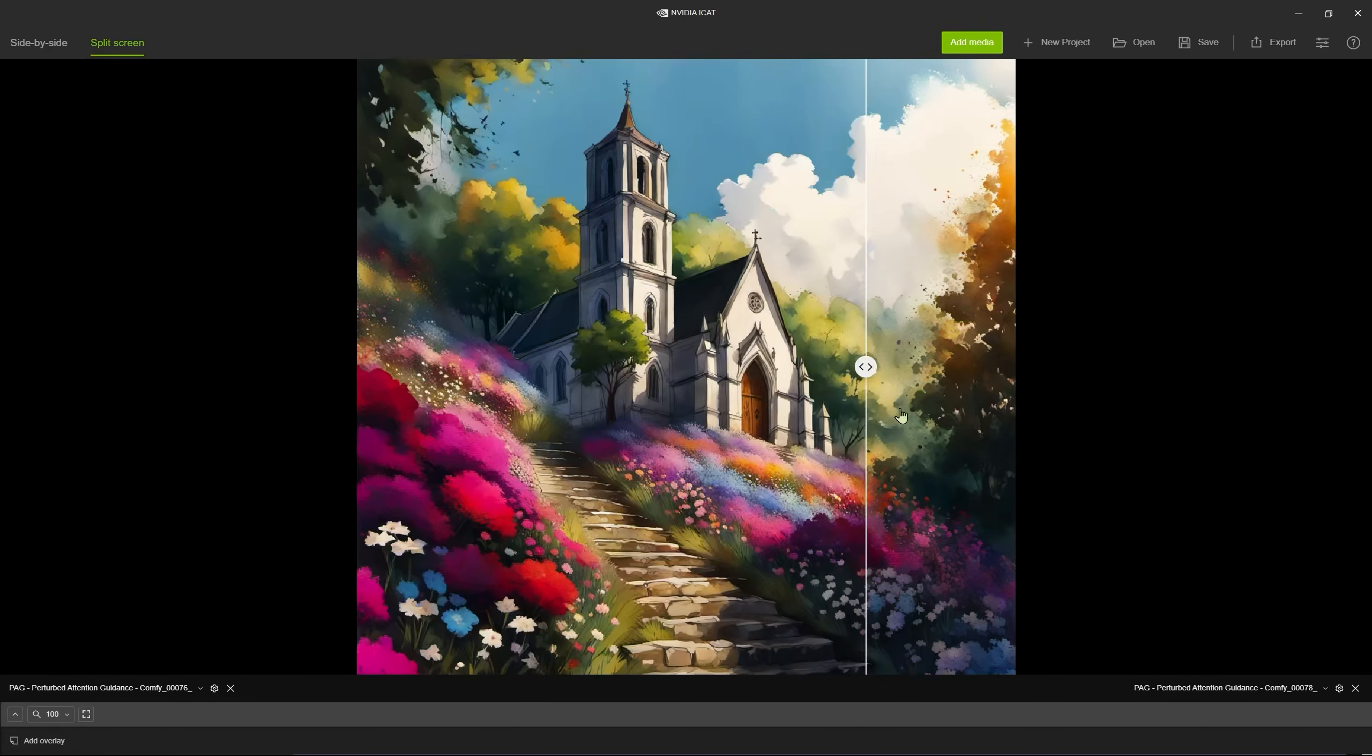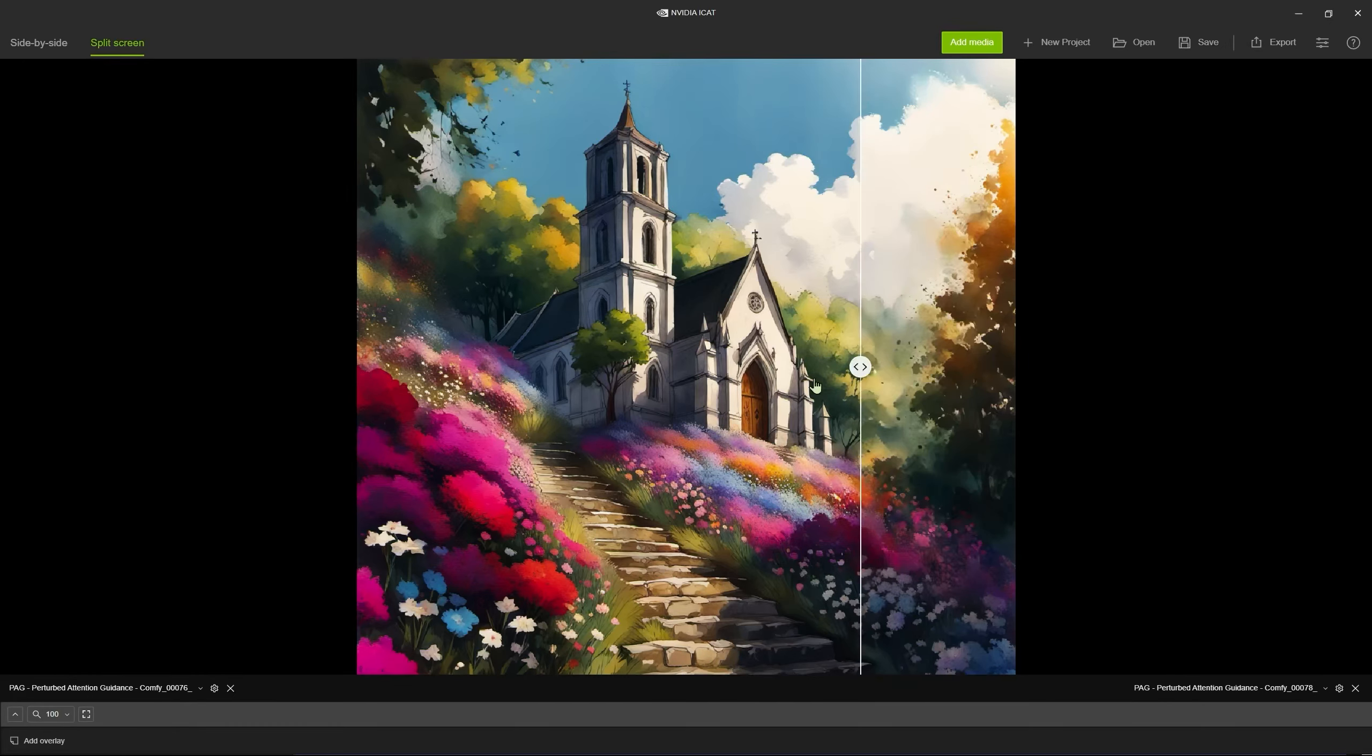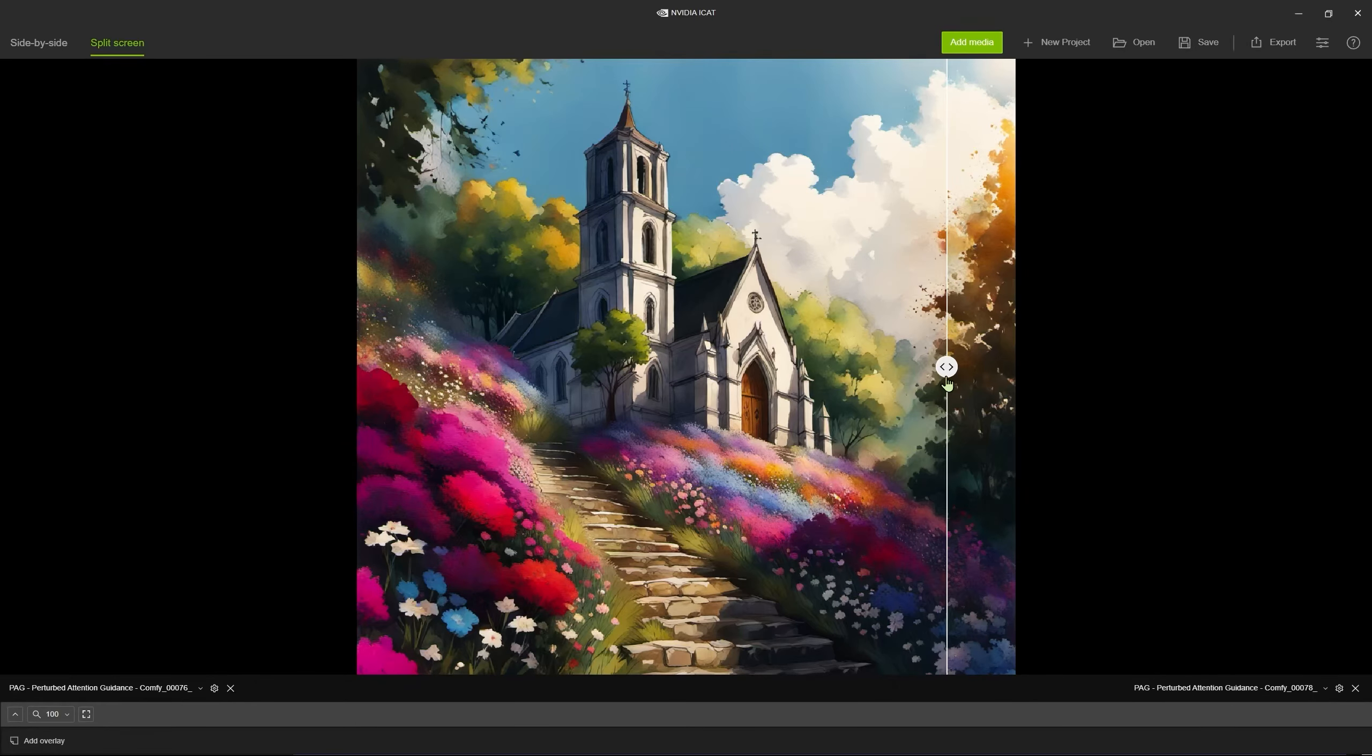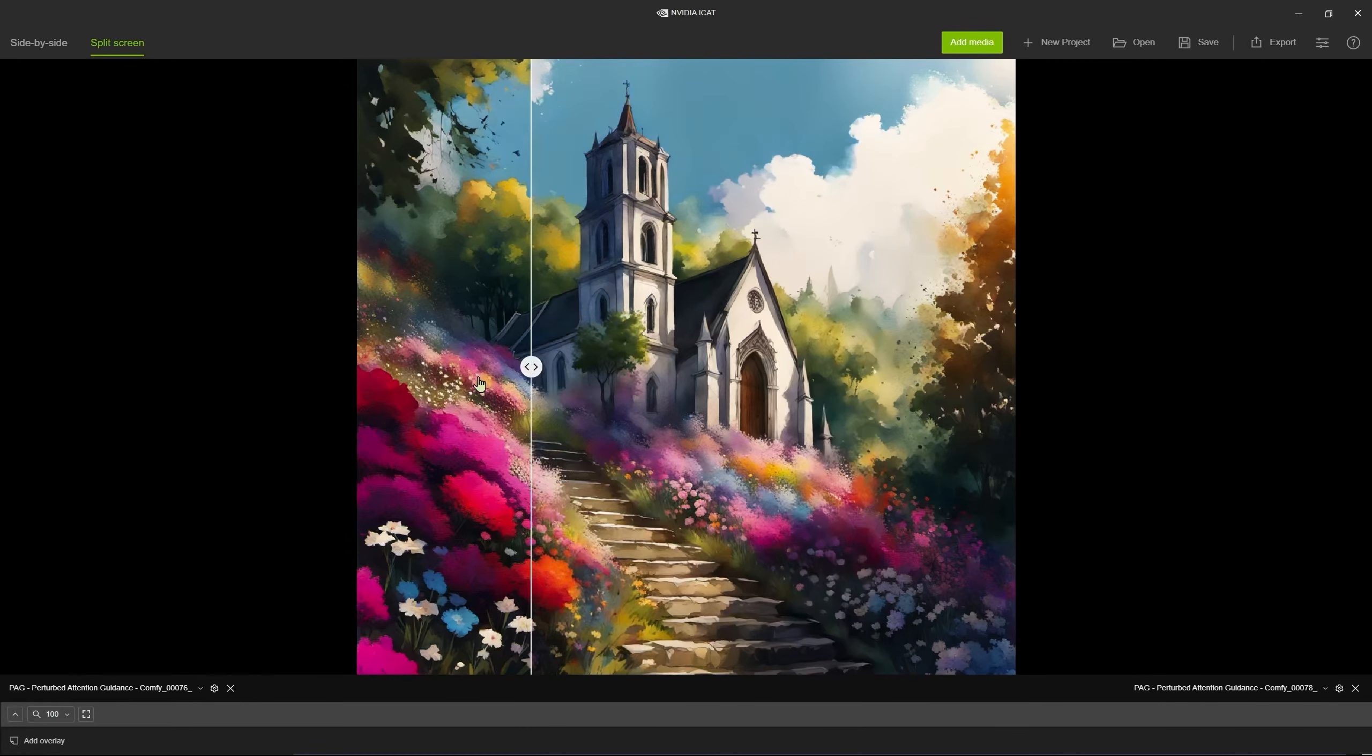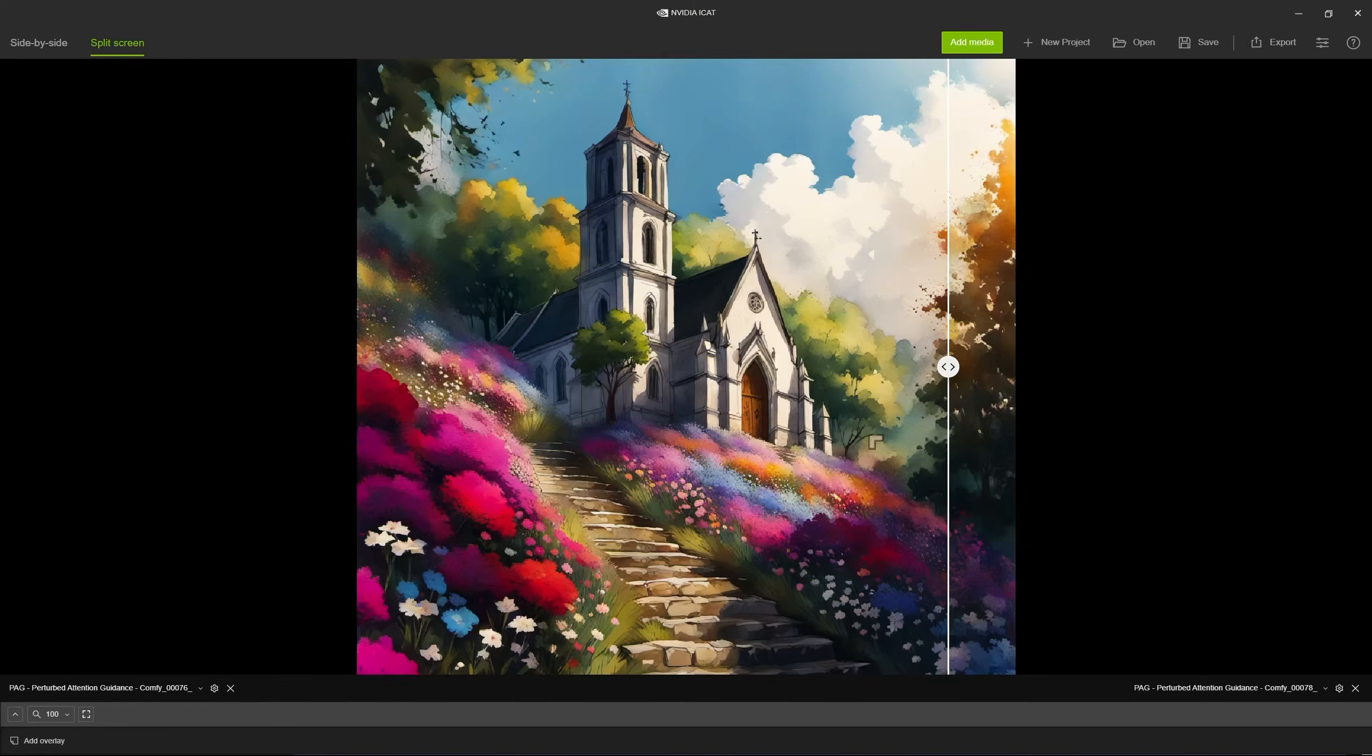We can actually see quite a lot of detail on the church before and after but you can see the detail makes a little bit more sense, it's more cohesive after. And we can actually see detail here that wasn't there before in this particular section.